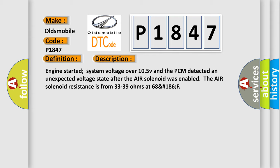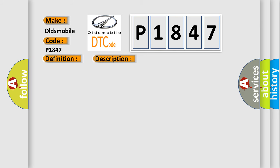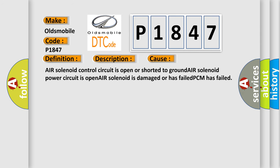This diagnostic error occurs most often in these cases: Air solenoid control circuit is open or shorted to ground. Air solenoid power circuit is open. Air solenoid is damaged or has failed. PCM has failed.